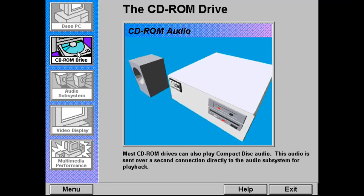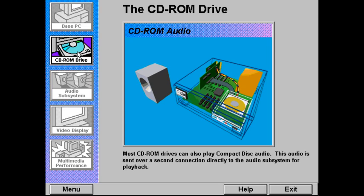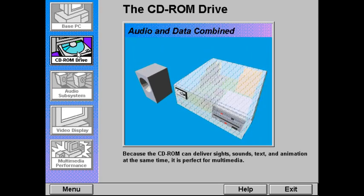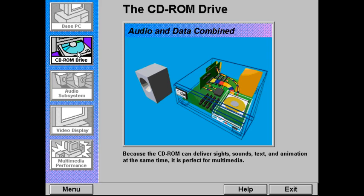Most CD-ROM drives can also play CD digital audio, the same as audio compact disks. This audio is sent over a second connection directly to the audio subsystem for playback. The ability of the CD-ROM to combine data and audio makes it perfect for multimedia. Sights, sounds, text, and animation can all be played from a CD-ROM disk at the same time.